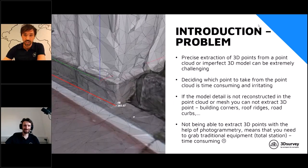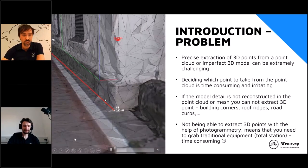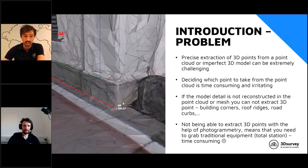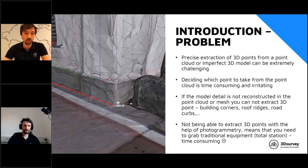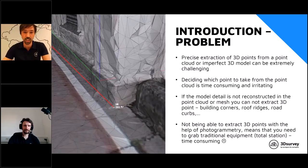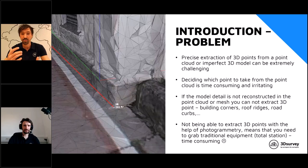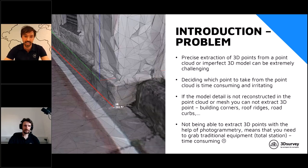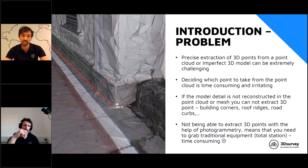On the left side you can already see a short video of how building corners of a textured 3D model look. No matter how accurately you map the model, even if you produce 300 or 500 points, sometimes on some areas the model is not precise enough for accurate vectorization. Precise extraction of 3D points from a point cloud or imperfect 3D model can be extremely challenging — deciding which point to take is time-consuming and frustrating.